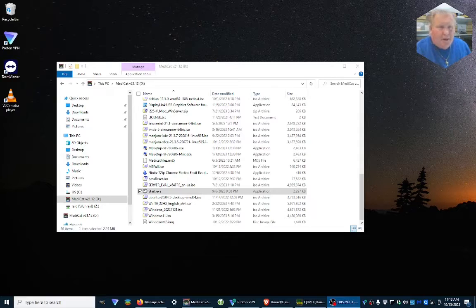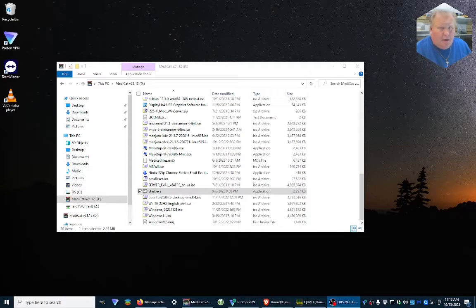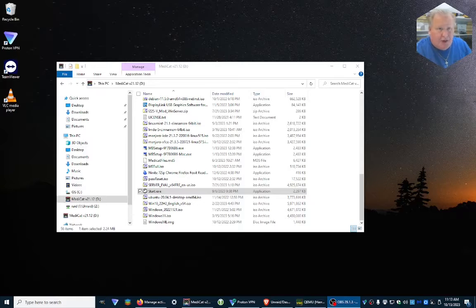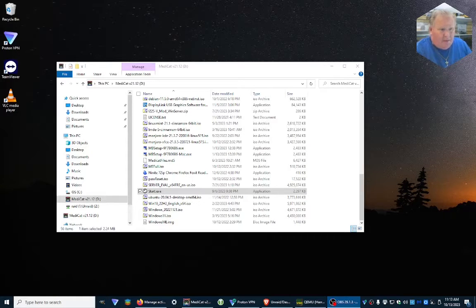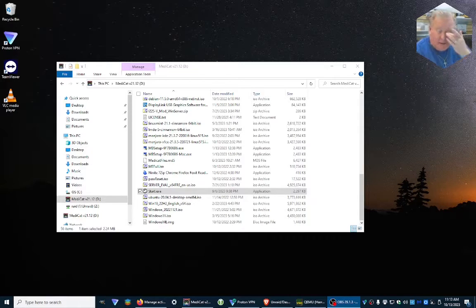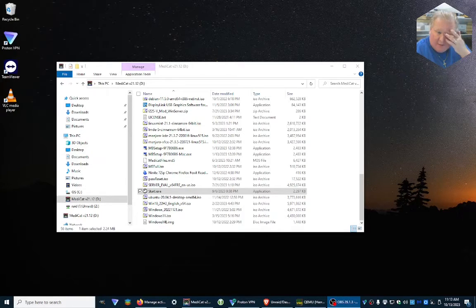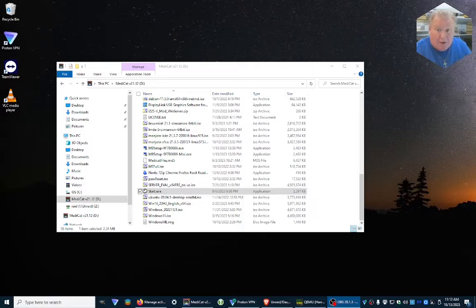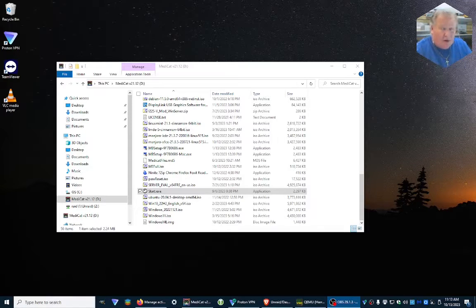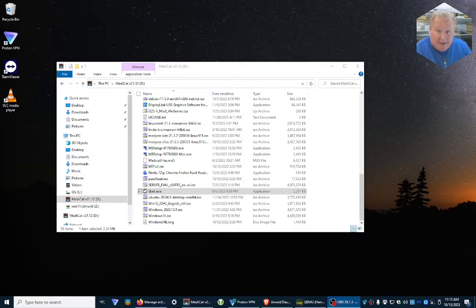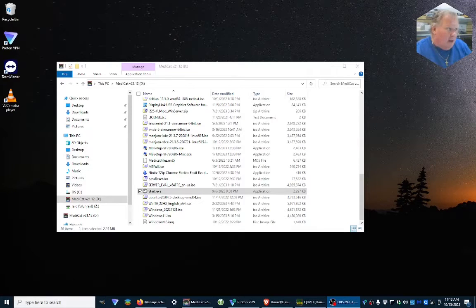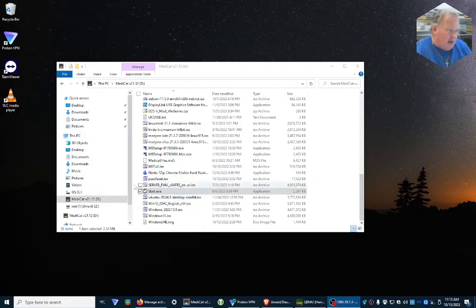Hey everyone, today we're going to learn how to update Medicat manually. I already showed you how to do it the automatic way, but some people said they were having difficulty with it, so we're going to show you how to go in and do it manually.